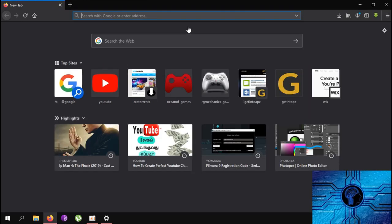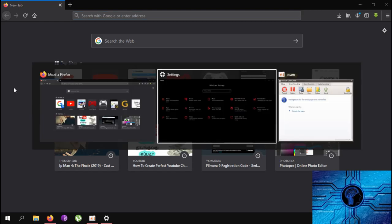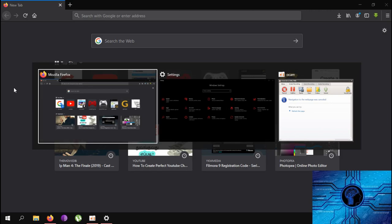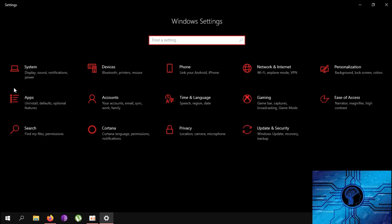Next shortcut — we will go to the fourth shortcut. We will open all the tabs and all the settings. Press the Tab button to switch between open tabs and settings options.